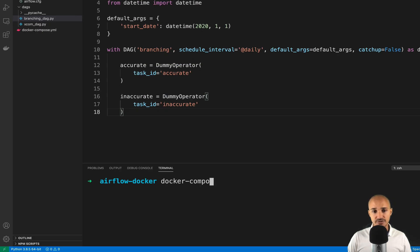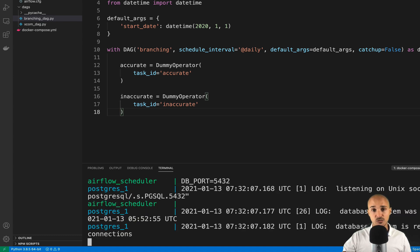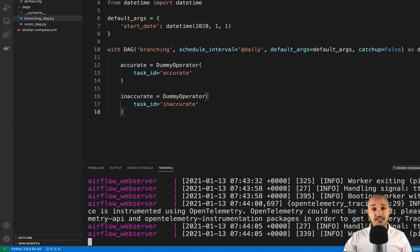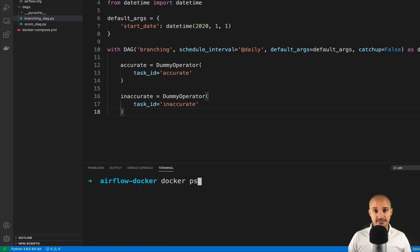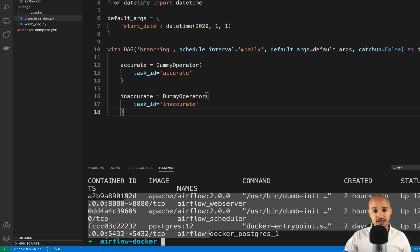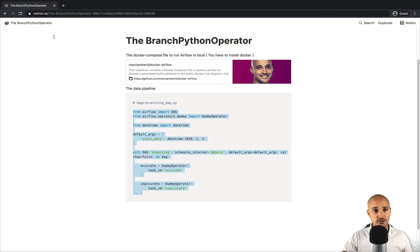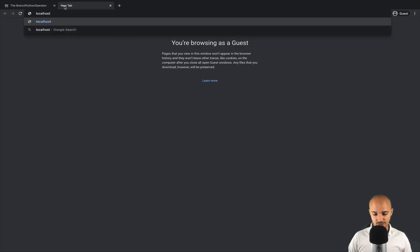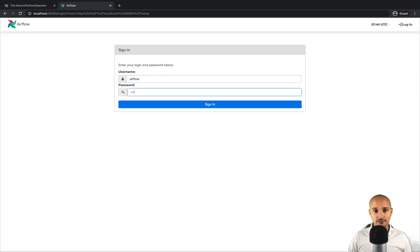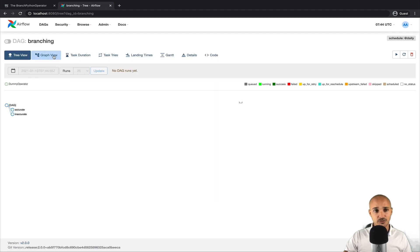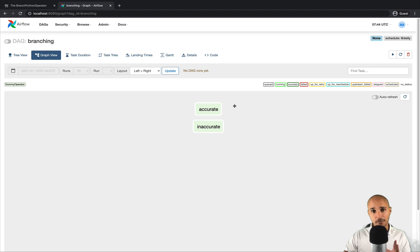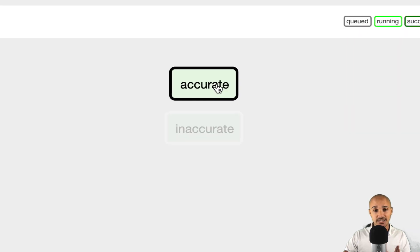Let's verify what we get from the UI. In your terminal, type docker-compose -f docker-compose.yml up, and hit enter. After a few seconds, open a new terminal and type docker ps. If you see three containers with status 'up', your Airflow instance is running. Go to your web browser, open a new tab, navigate to localhost:8080, type 'airflow', and you should land on the Airflow UI. From there, click on 'branching', then 'graph view', and we see the data pipeline with just two tasks: 'accurate' and 'inaccurate'.